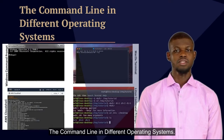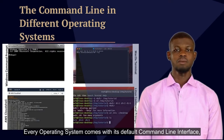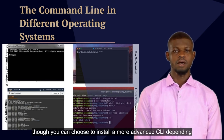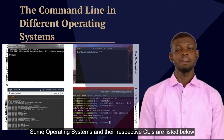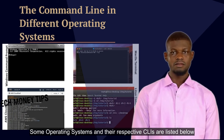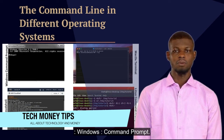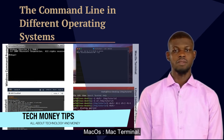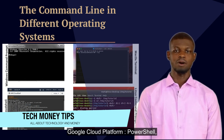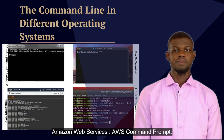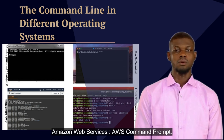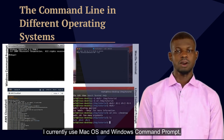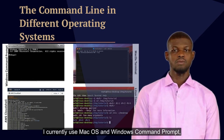Every operating system comes with its default command line interface, though you can choose to install a more advanced CLI depending on your needs. Some operating systems and their respective CLIs include: Windows — Command Prompt; Linux — Bash Shell; macOS — Terminal; Google Cloud Platform — Cloud Shell / PowerShell; Amazon Web Services — AWS Command Prompt; Microsoft Azure — Azure CLI / Bash. I currently use macOS and Windows Command Prompt, but I'll also show you how to locate your terminal or command prompt based on popular operating systems.